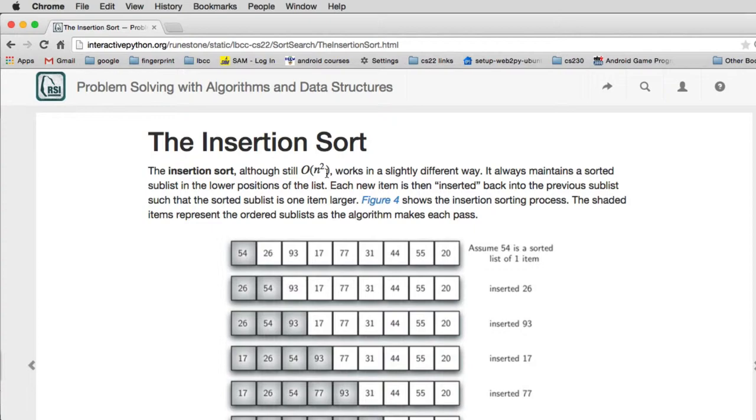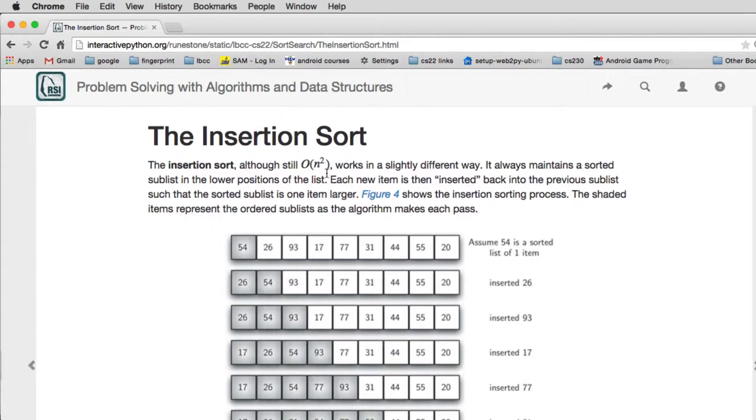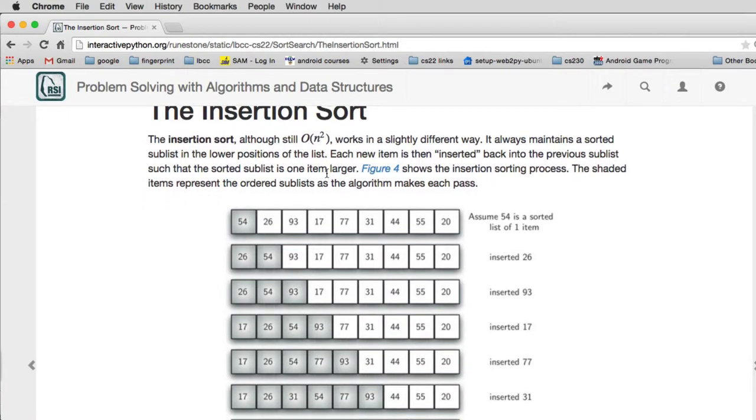The way it works is the outer algorithm is going to sort more and more every time, but it's going to be building the sort in the smaller part of the list instead of the bigger like the sorts we've just seen.